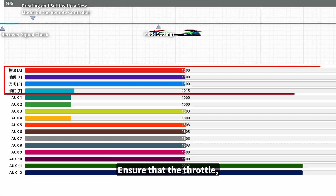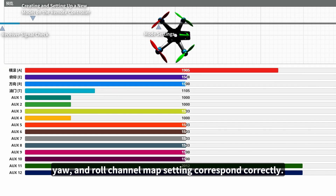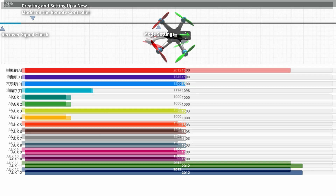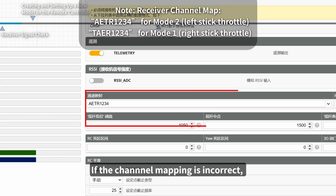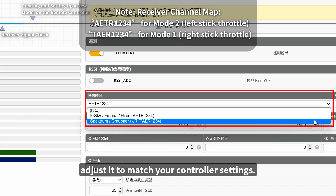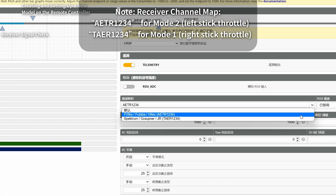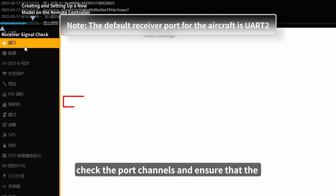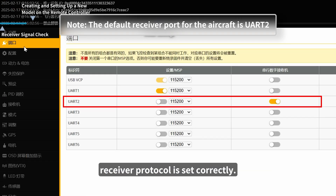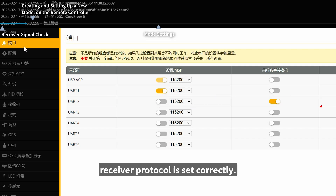Check if there is a signal from the receiver. Ensure that the throttle, yaw, and roll channel map settings correspond correctly. If the channel mapping is incorrect, adjust it to match your controller settings. If there is no signal, check the port channels and ensure that the receiver protocol is set correctly.